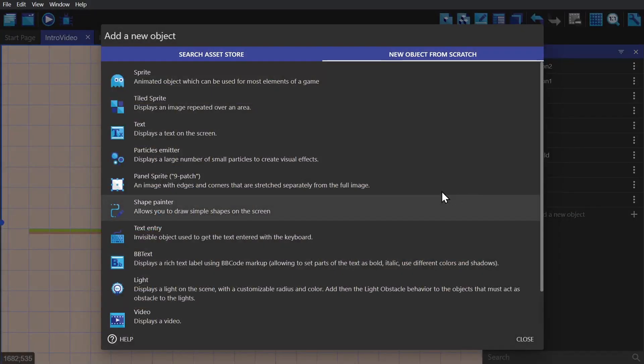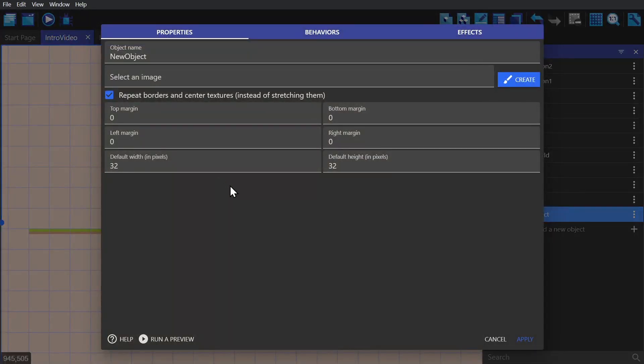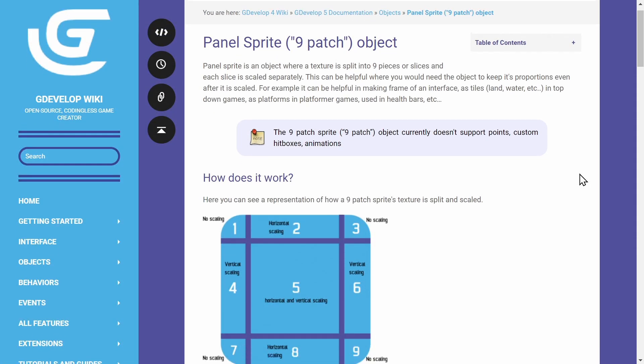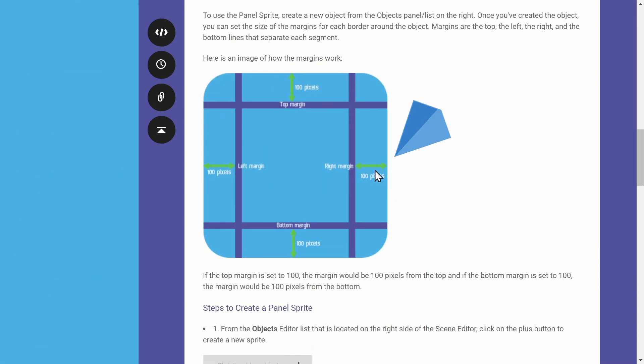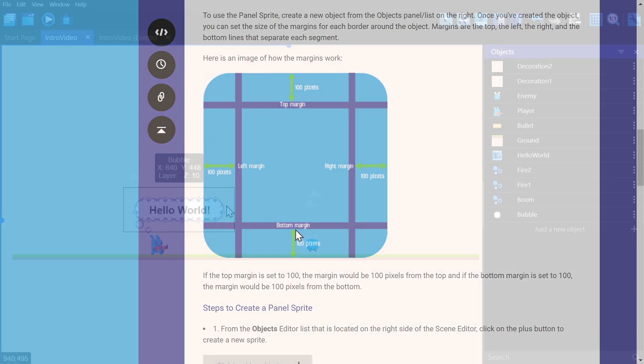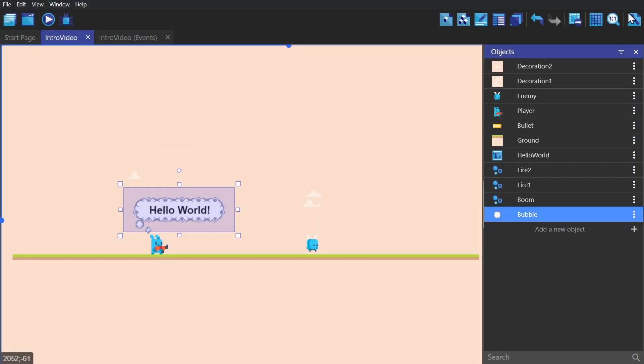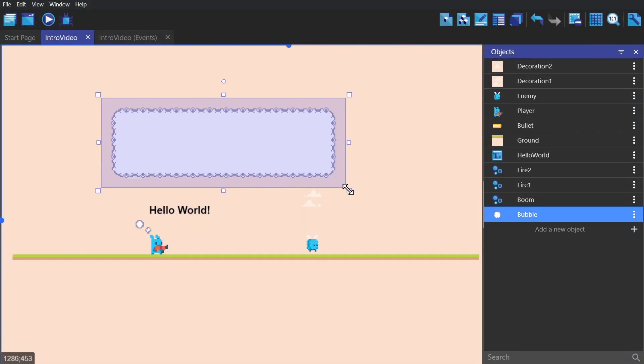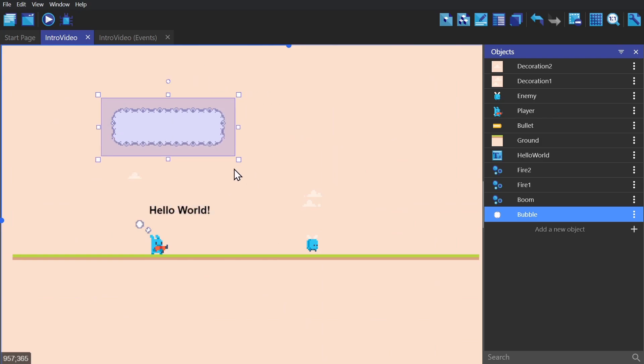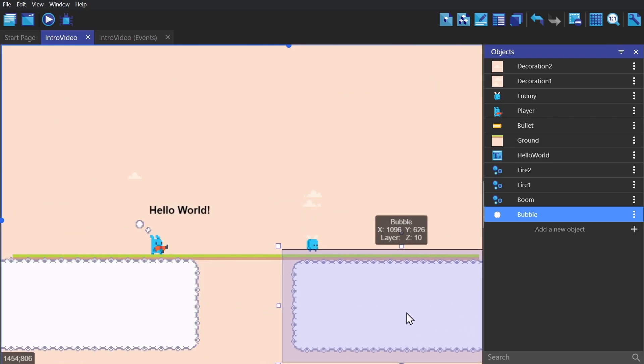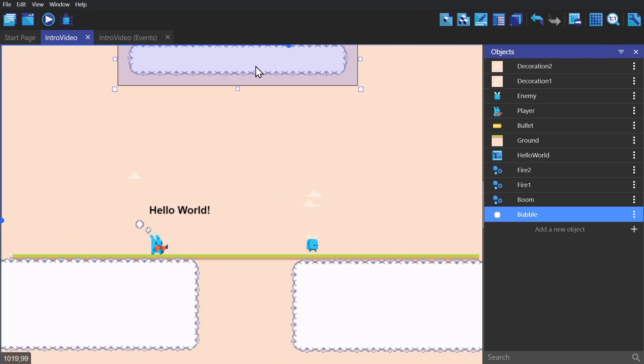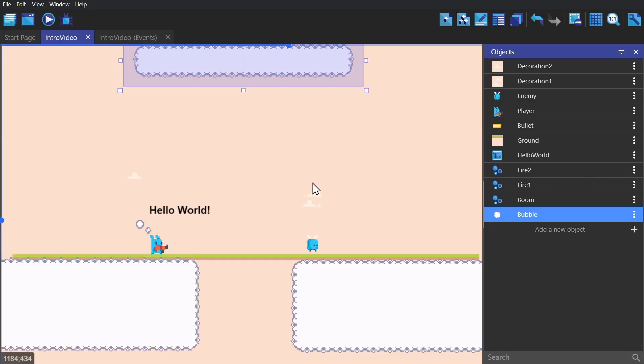Next is the nine patch panel sprite. You import an image, and then it's easiest to show you this from the wiki—you put the size of your margins into the nine patch panel sprite, and then it will expand in the way that you see on screen, maintaining the ratios of the outside edges. This can be used for dialogue boxes, UI design, and a bunch of different things.